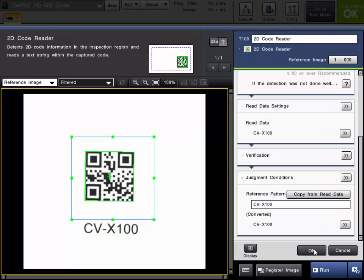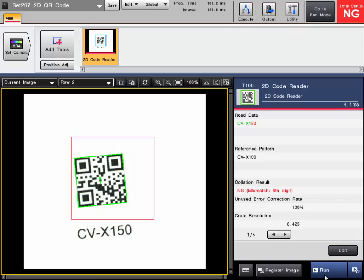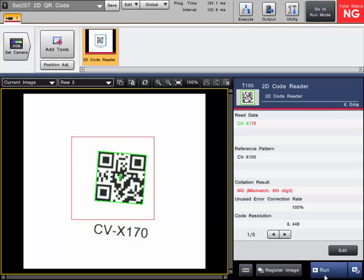So now that I have all of these settings we can start triggering through some images. As you can see that is failing because the read data does not match the reference pattern. Same with this one.